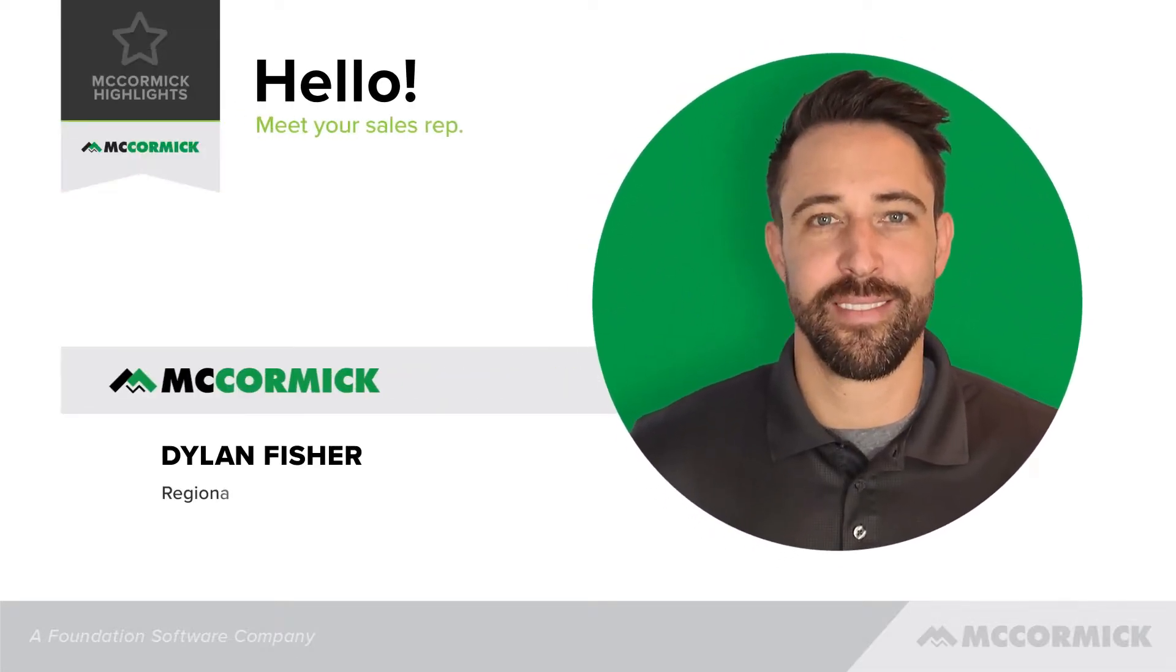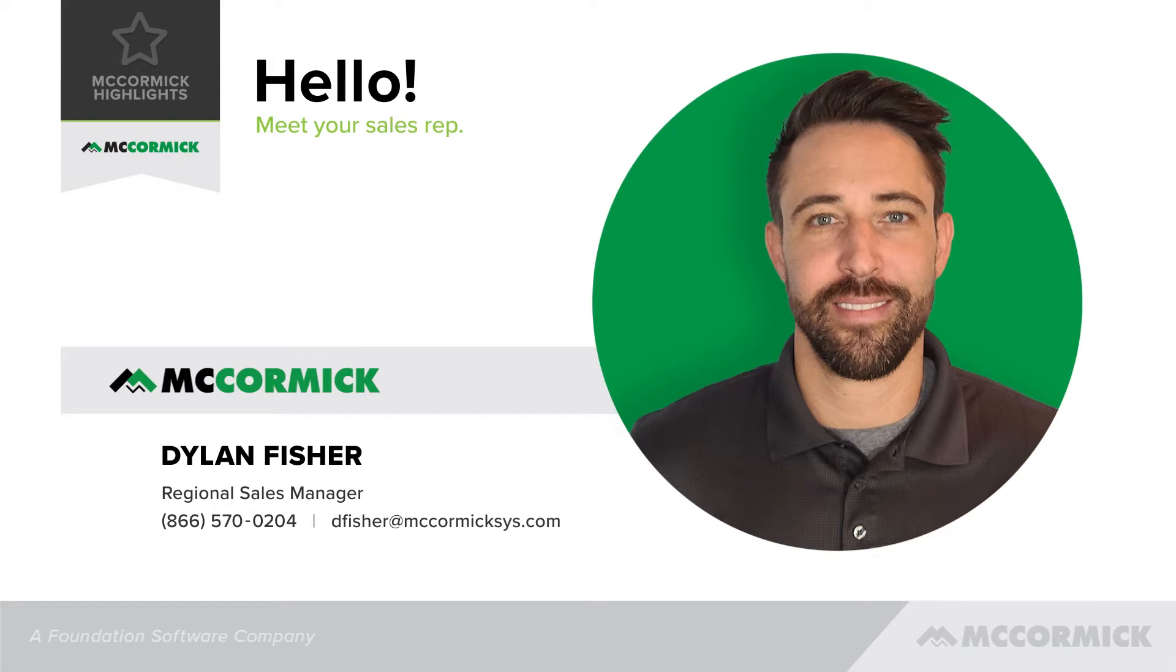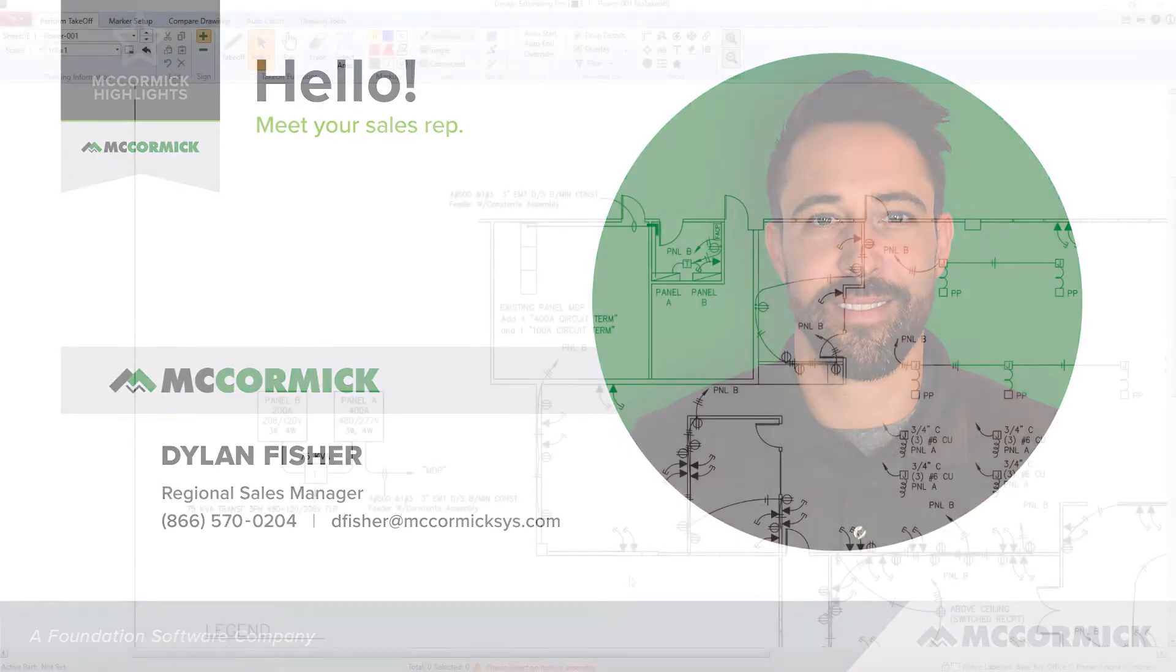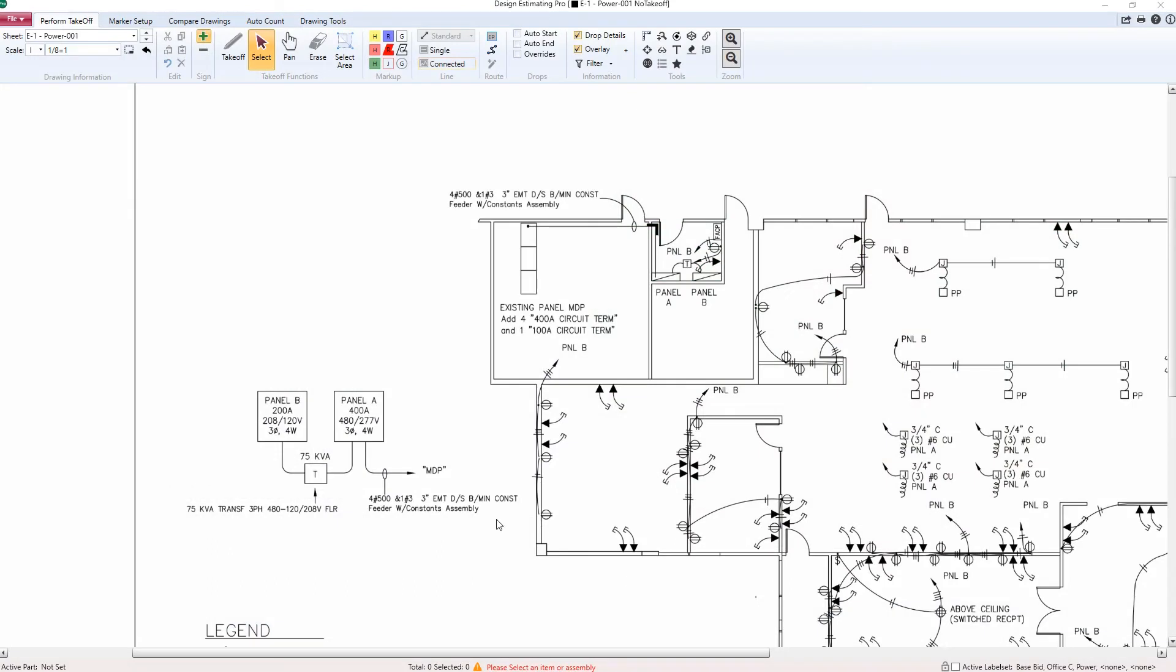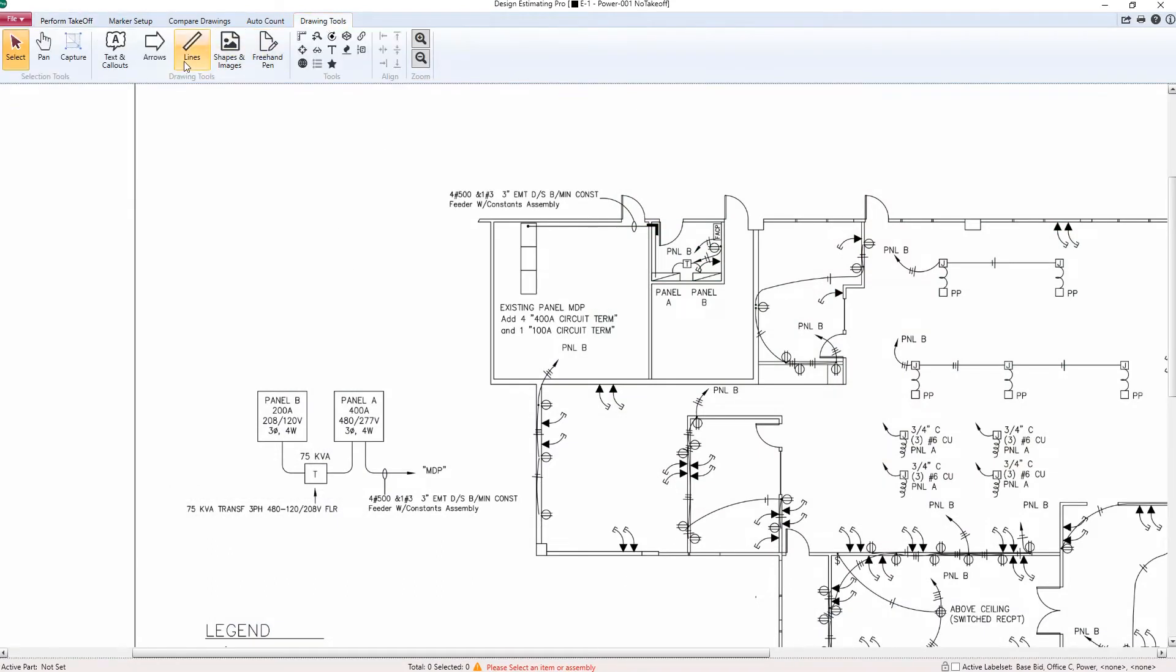Hi, my name is Dylan Fisher, Regional Sales Manager here at McCormick Systems. Today in my short video I'll be taking you through the drawing tools in Design Estimating Pro.